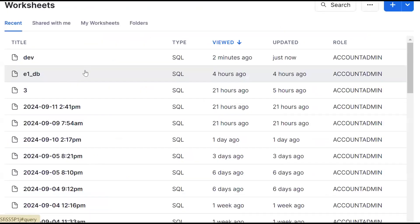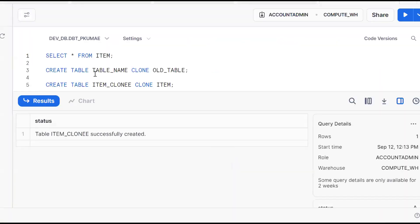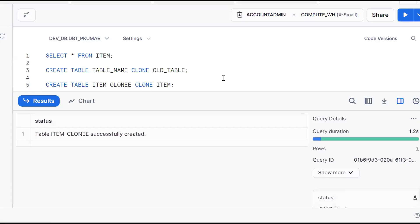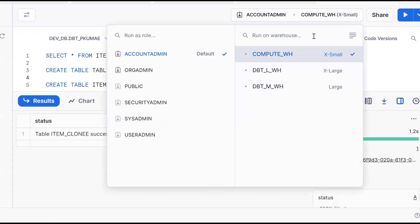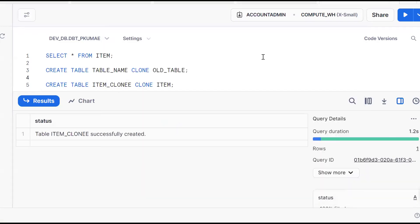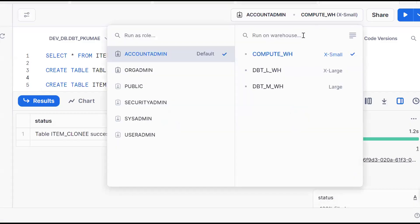Let me go back here and confirm one more time. See, here it's in suspend status. We performed the operation, but the warehouse is not getting enabled. It's still in suspend status.